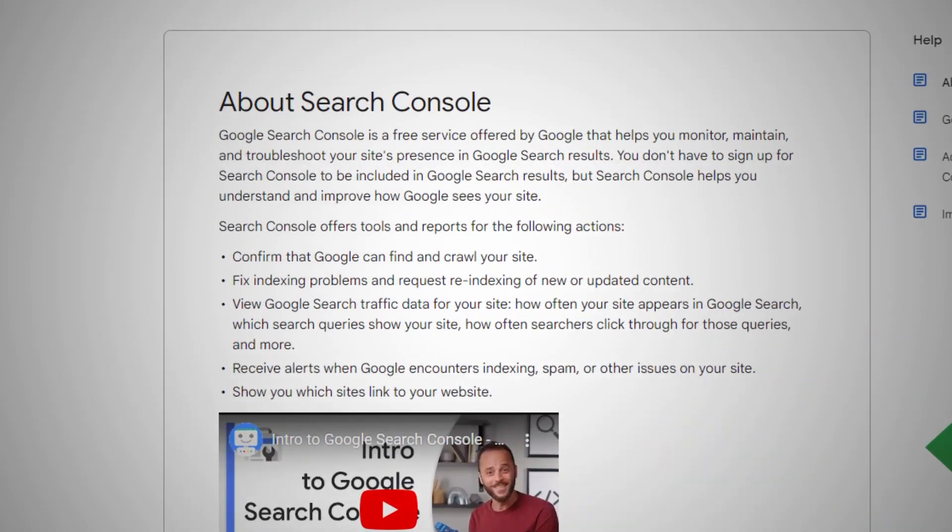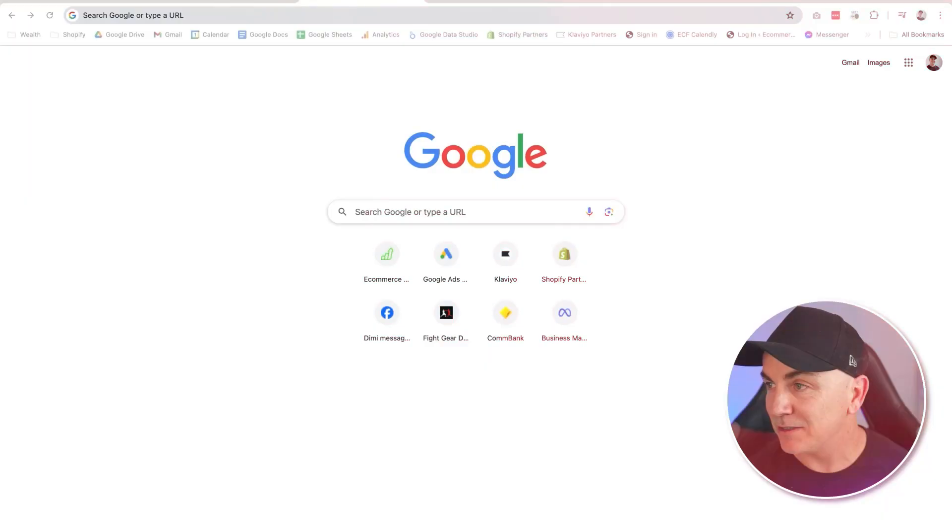The first one is just verifying the domain. We'll do that, and then after that, we're going to pop in and we're going to submit the Shopify sitemap into it. In order to do that, we're going to need to use a tool which Google gives us, which is called the Google Search Console. So let's pop into Google and get into that console right away.